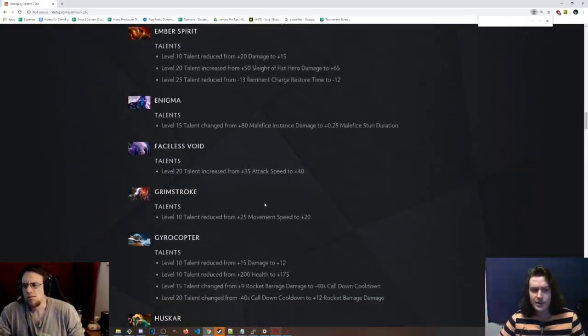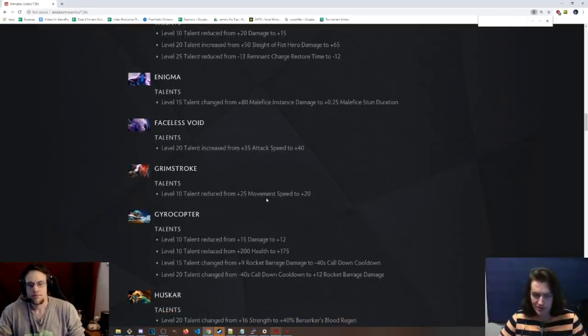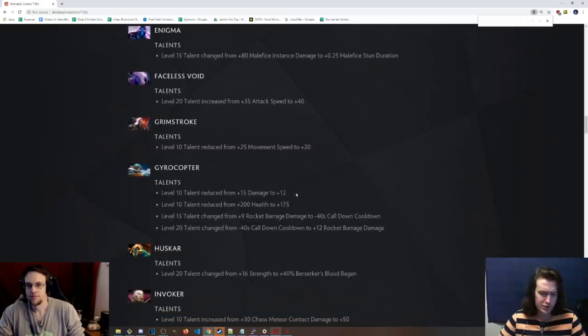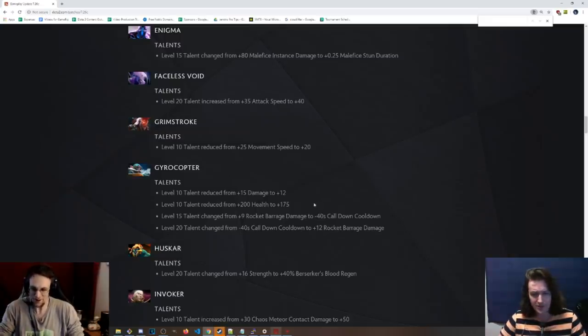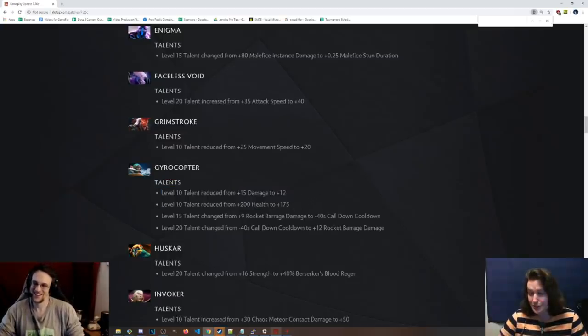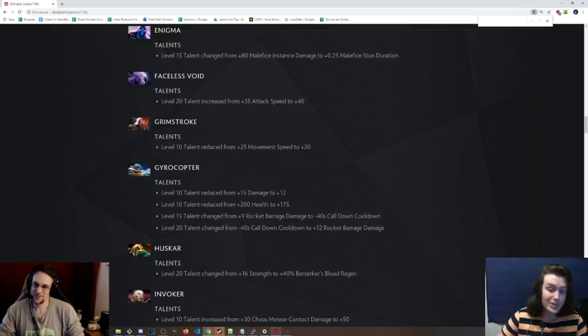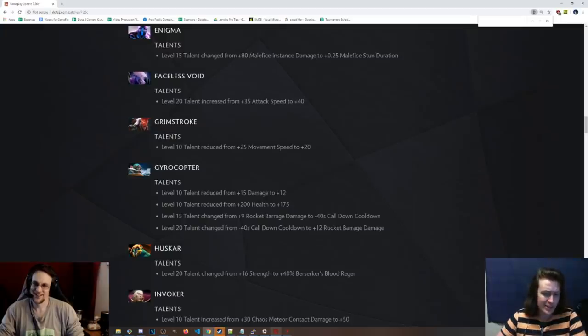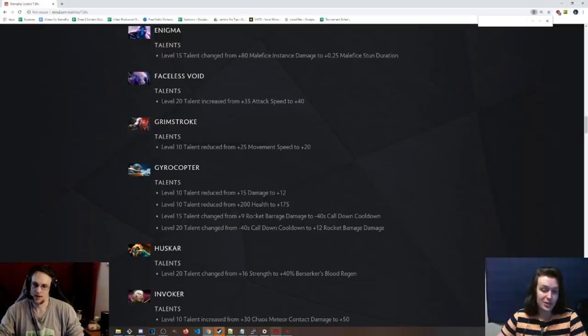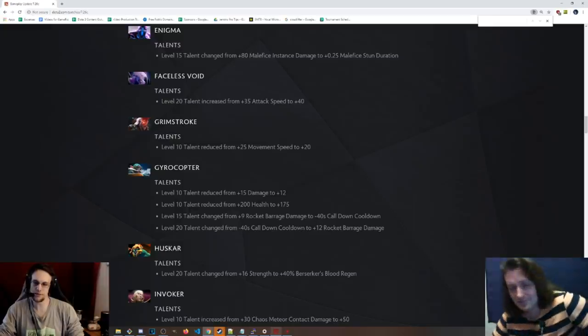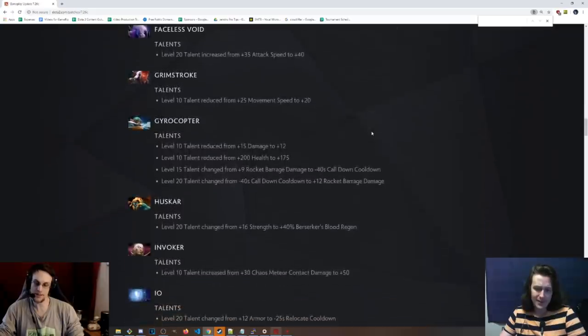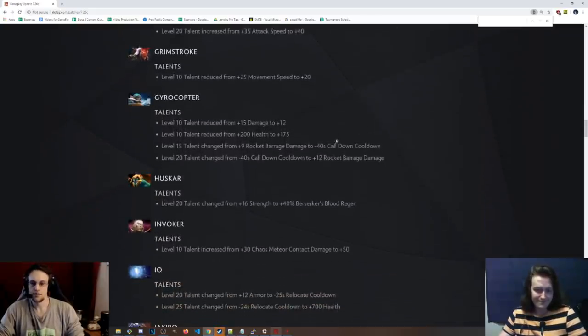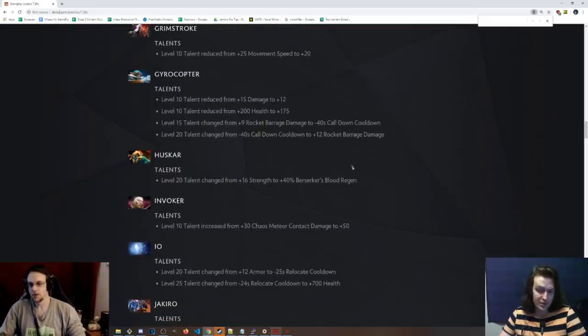Faceless Void. Level 20 talent, 35 attack speed to 40, so putting it back to what it was. Minor. Grimstroke. 25 move speed to 20. Bit of a nerf to that hero. That's like one of the best position fives right now. Gyrocopter. Level 10 talent reduced. 12 damage instead of 15. Oof. Level 20 talent, 200 health to 175. Not picking this hero. They really, really don't want people to pick Gyrocopter. I mean, it's just the best fighting carry. That's the problem. Level 15 talent is now negative 40 second call down cooldown. Level 20 talent is now 12 rocket barrage damage instead of the call down cooldown. I liked the 15 talent before. I did really like that rocket barrage damage. And at level 20, you're not really playing around the rocket barrage. It really shifts because at 15, a lot of people don't have BKBs or magic resistance yet. But at 20, they definitely will. So pretty serious nerfs, I would say, to the hero.